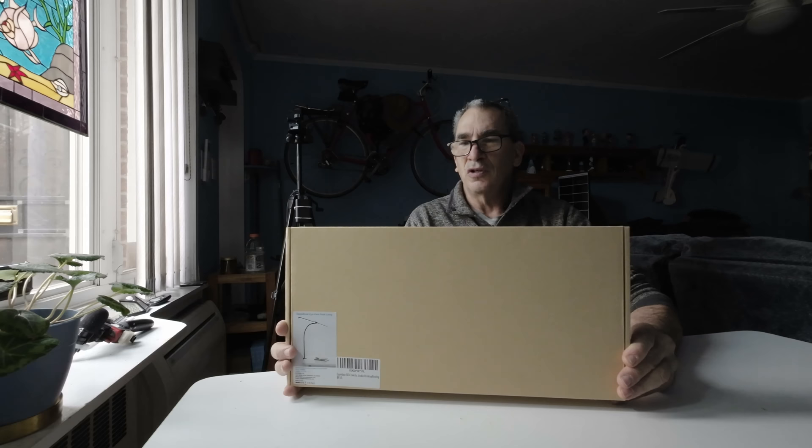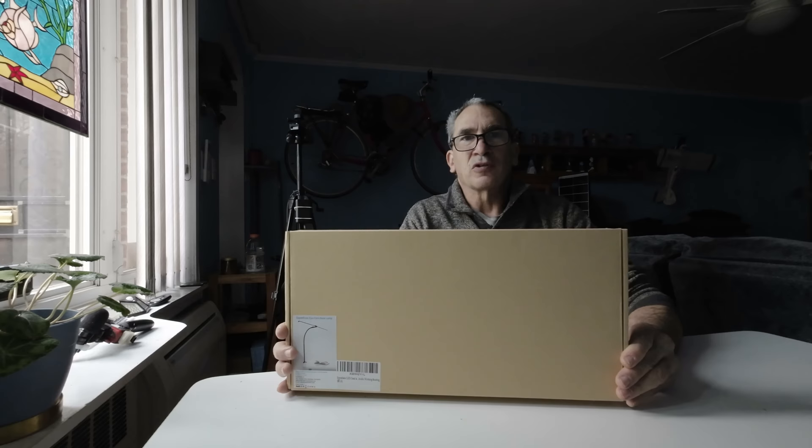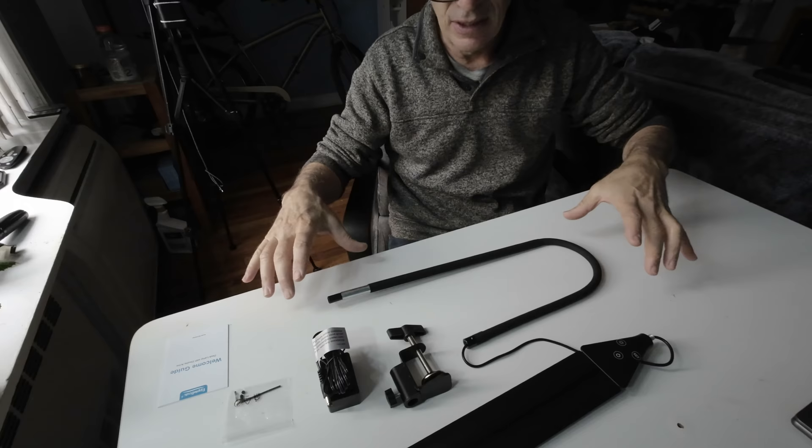So let's open this up, plug it in, and show you what it looks like. Everything comes out of the box nicely packaged. This is how it looks out of the box.